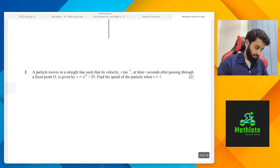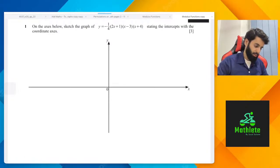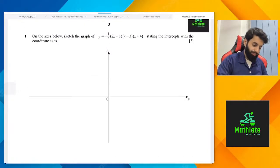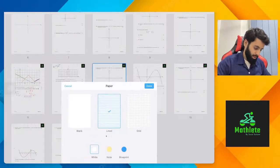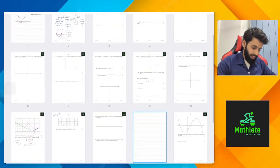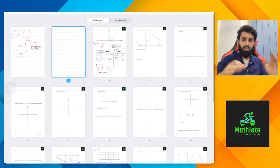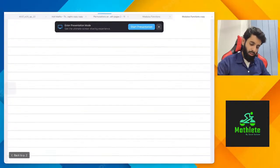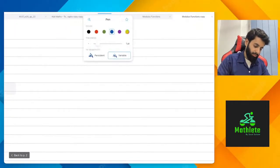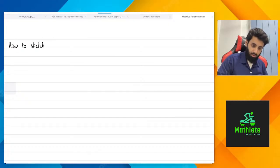Now let's do cubic graphs. Just to give you guys a brief intro of cubic graphs — I have a detailed video on polynomials, it's called part one. I haven't had the chance to make part two, but this stream will sort of work as part two.